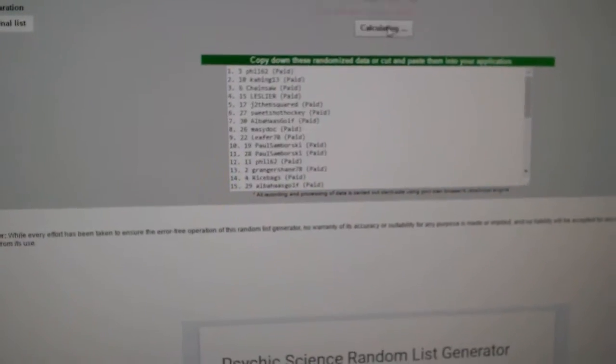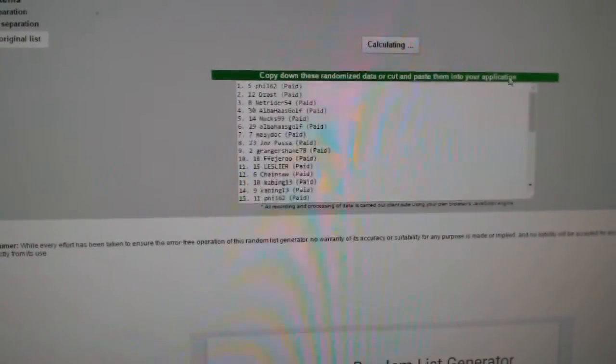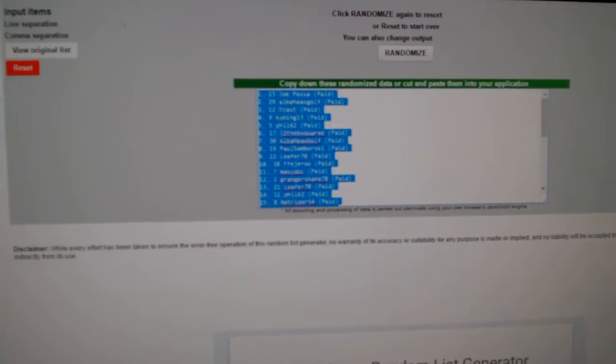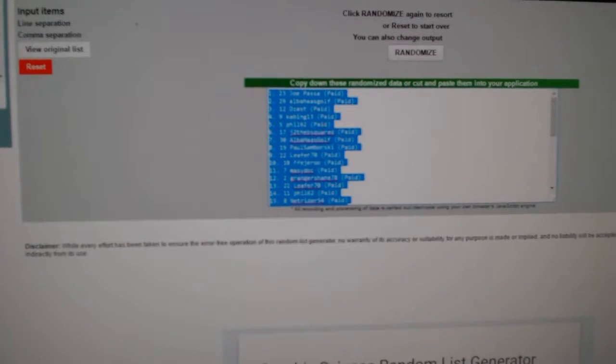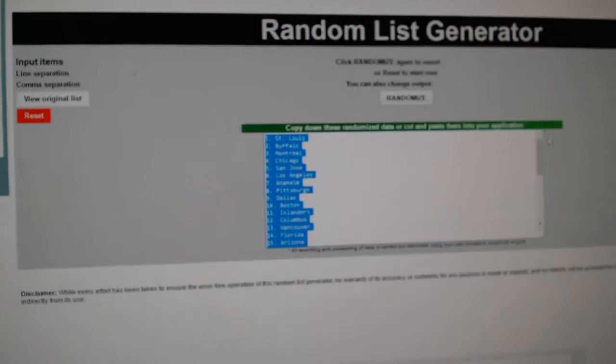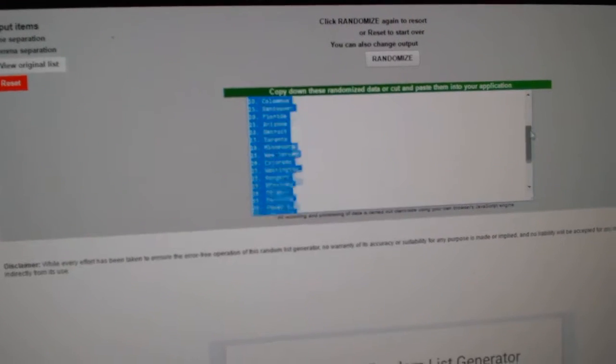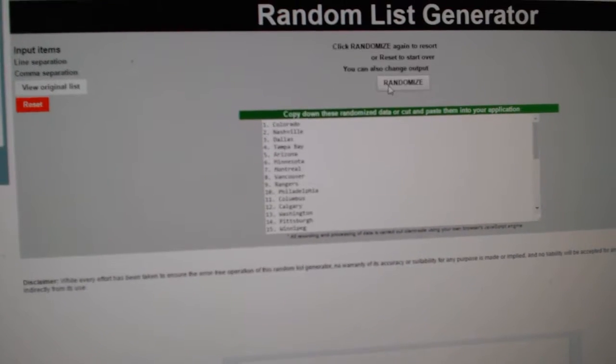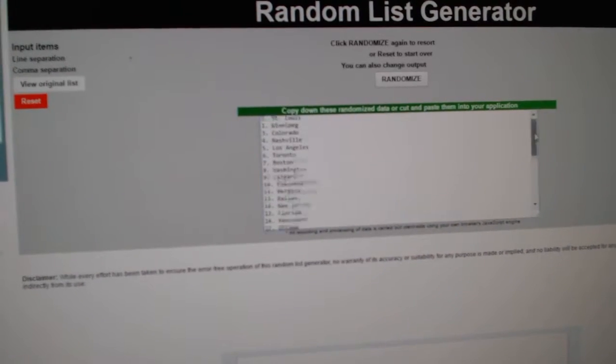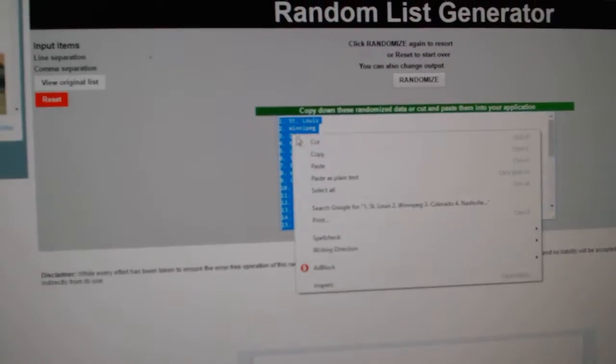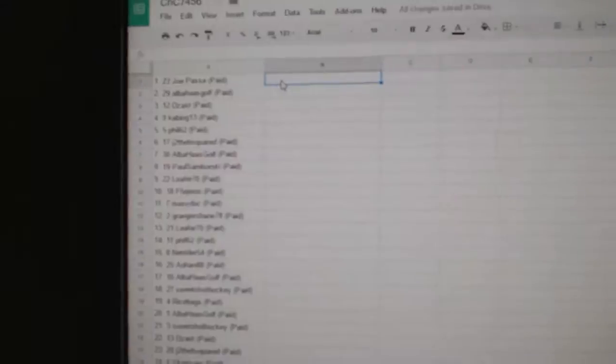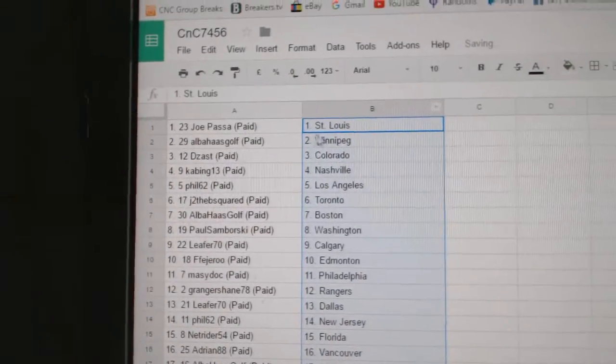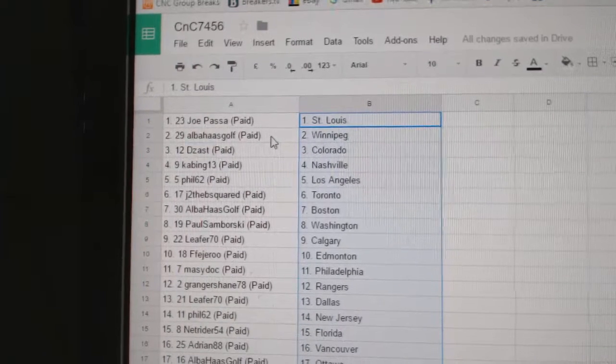1, 2, 3. Copy. Paste. All the teams. 1, 2, 3. Copy. Paste. Joe Pass has got St.